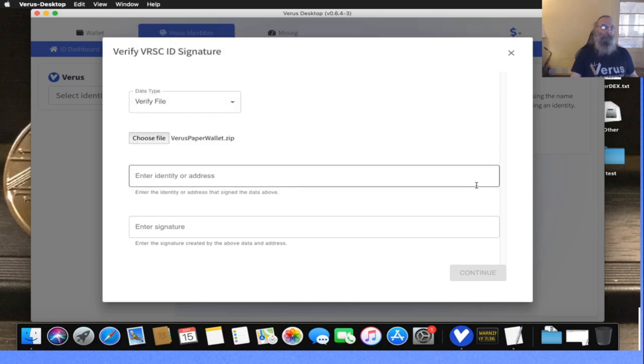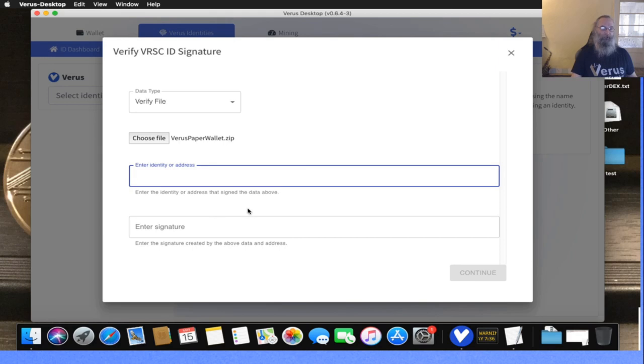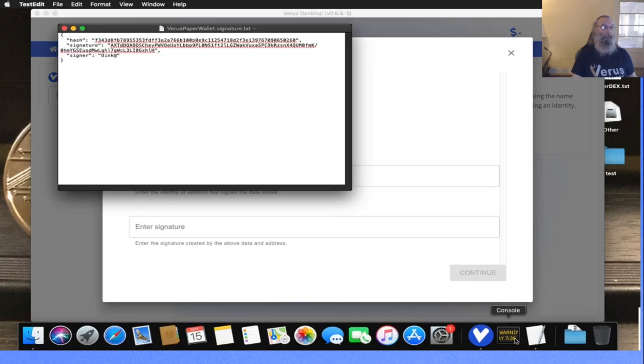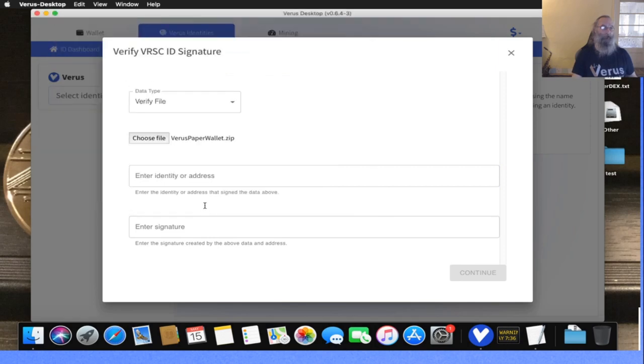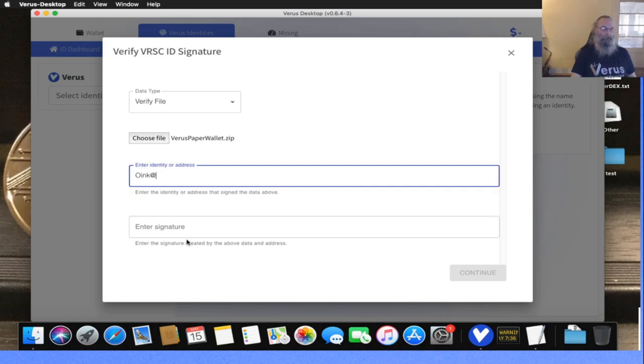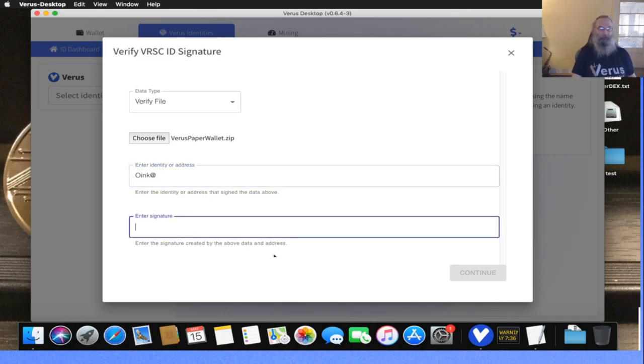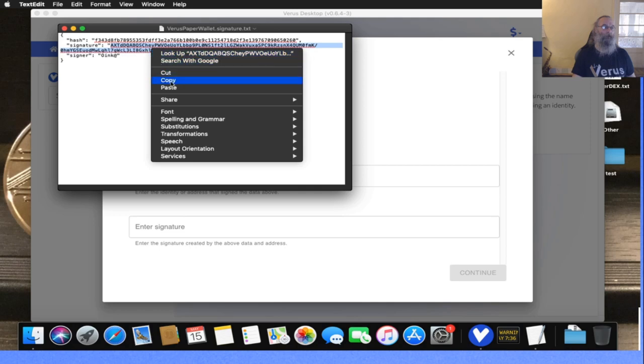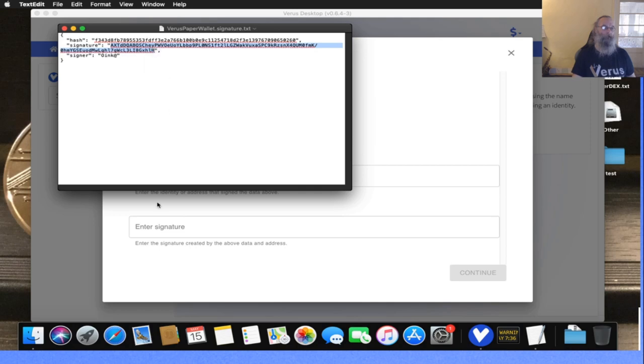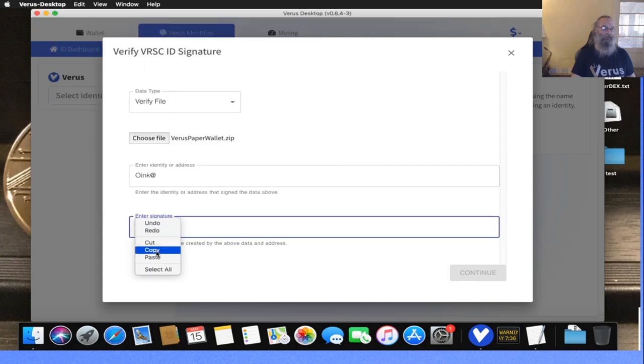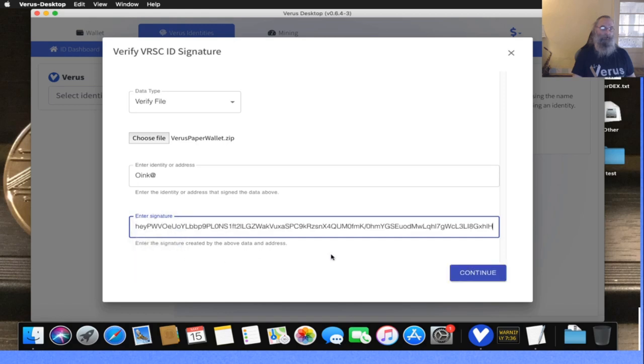What more do I need? It says identity or address—enter the identity or address that signed the data above. We got that in a text file. In this case, the signer is me, Roink. It will not check right now if that data is valid, so make sure you put it in right. I'm going to copy the signature and paste the signature, and I'm gonna continue.